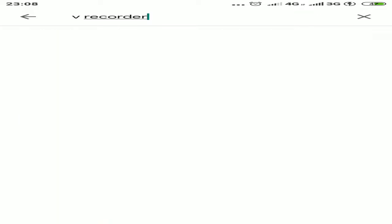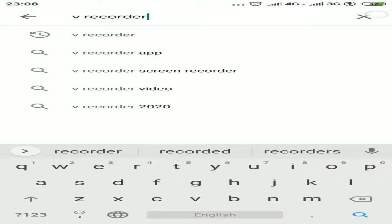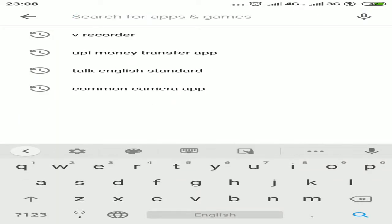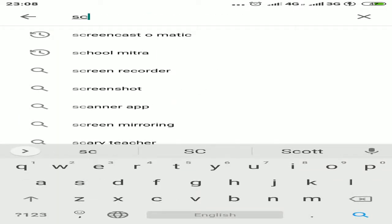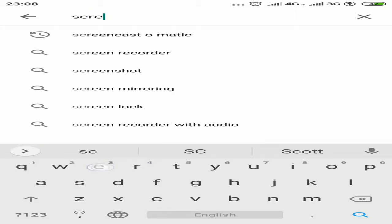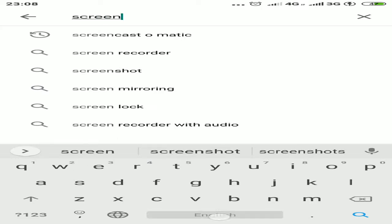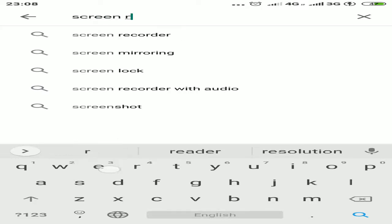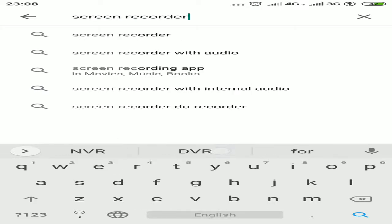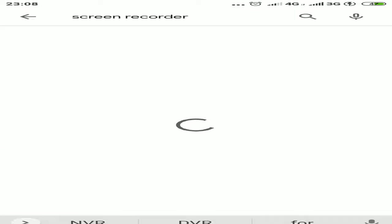If you don't have inbuilt screen recording in your mobile, you can just type screen recorder here. You will get many applications in your Play Store.